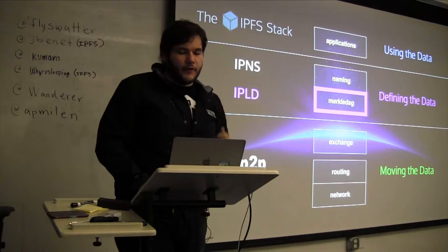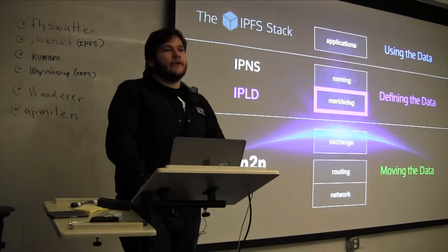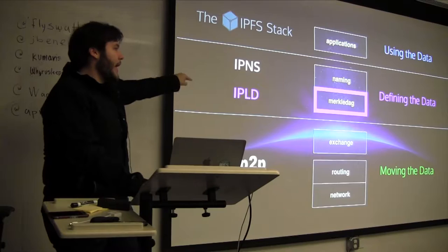So LibP2P does all that heavy lifting, all the peer-to-peer magic, and it's kind of abstracted out so that anyone can use it, again, for any project.